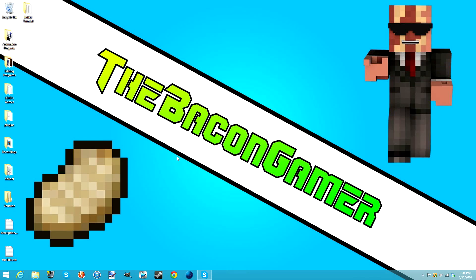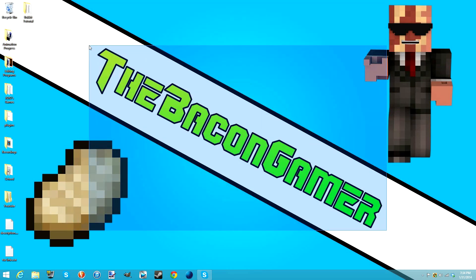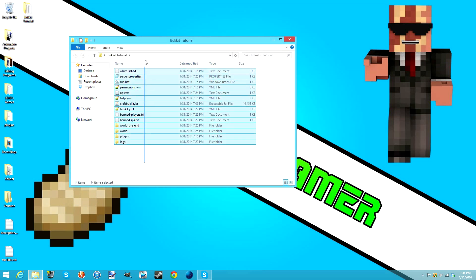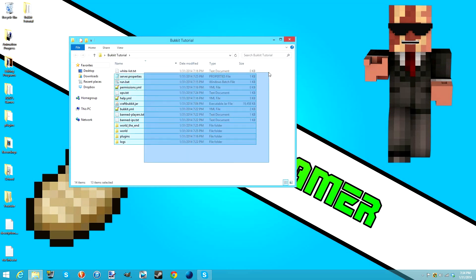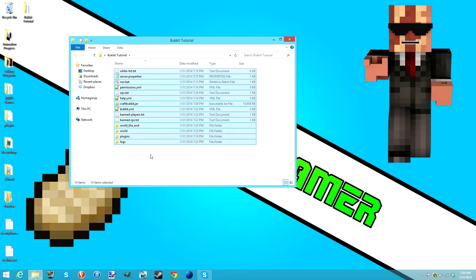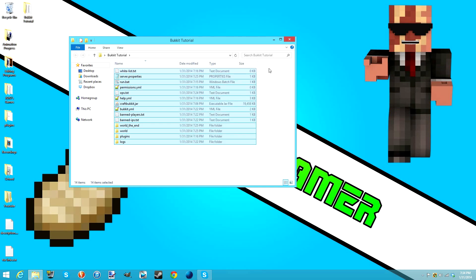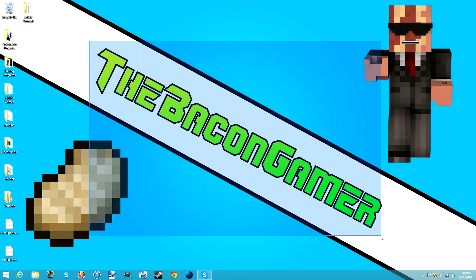Hey guys, this is the Bacon Gamer here, welcome to tutorial number two on how to make a Bukkit server. Last episode we made a Bukkit server, and your folder should look like this. Last video you guys couldn't see my mouse cursor but hopefully you can now. The quality of that last video is just amazing compared to Camtasia Studio, so I'm really happy I made the change to Bandicam.